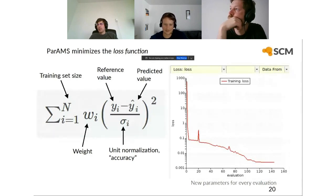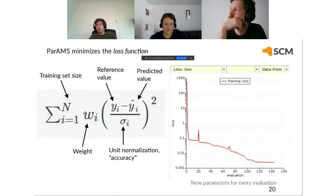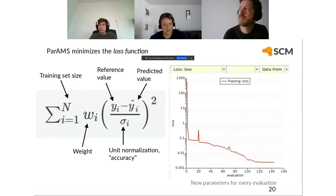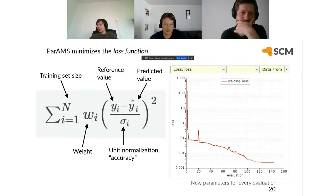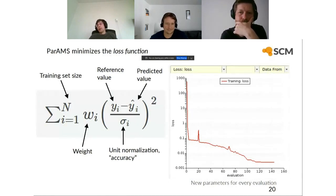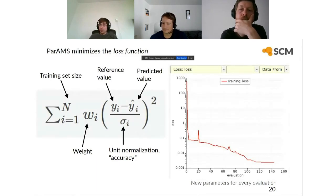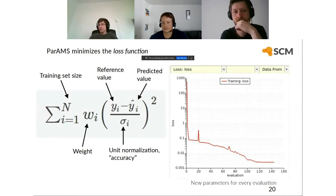On whether PARAMS can extend an existing DFTB parameter set (like pbc-0-3 from DFTB+) to include a new element like germanium: currently no, because that is the Slater-Koster type DFTB and there are no plans to allow parameterizing new elements for that, as it would involve generating new Slater-Koster tables, which is more complicated. Instead, you can parameterize the GFN1-XTB Hamiltonian, which already includes all chemical elements.